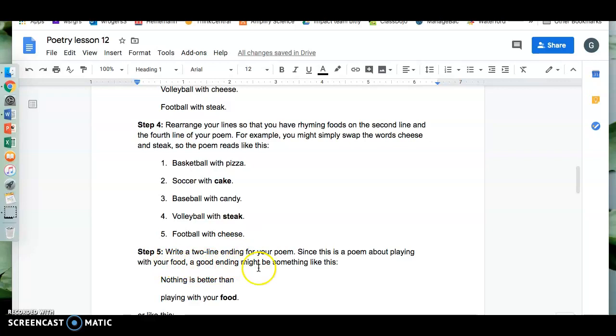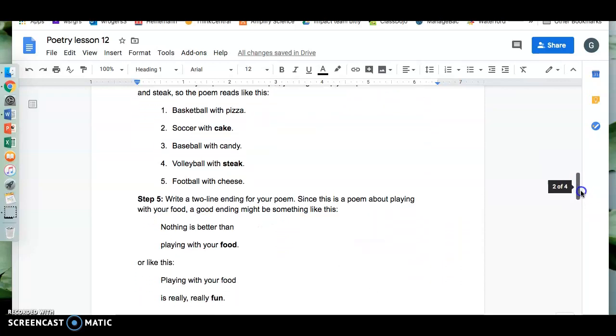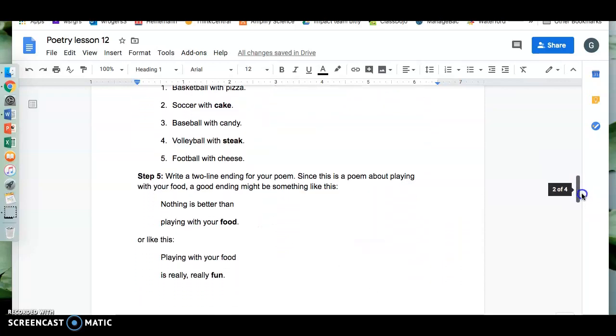Step five. Write a two-line ending for your poem. Since this is a poem about playing with your food, a good ending might be something like this: Nothing is better than playing with your food. Or like this: Playing with your food is really really fun.